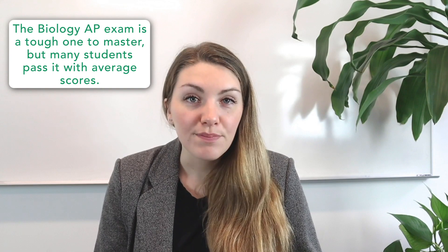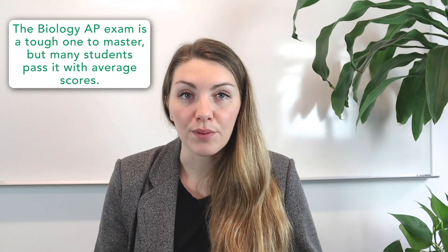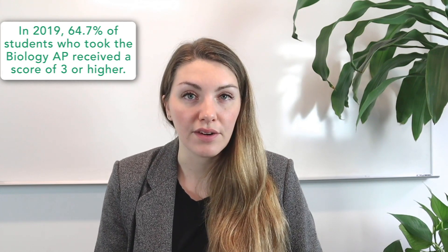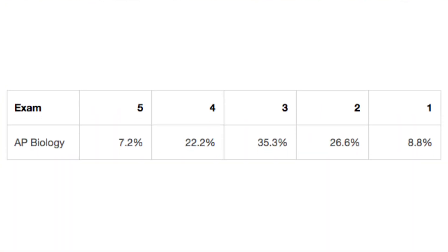The AP biology exam is a tough one to master, but many students pass it with average scores. In 2019, 64.7 percent of students who took the AP bio exam received a score of three or higher. Of these, only 7.2 percent of students received the top score of five, and another 22 percent scored a four. Over one-third of all test takers received a score of three, contributing greatly to the exam's pass rate. Almost another third of students received a score of two, and then 8.8 percent of test takers scored just a one on the exam.